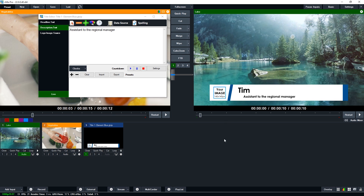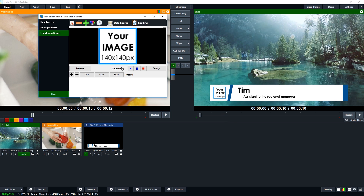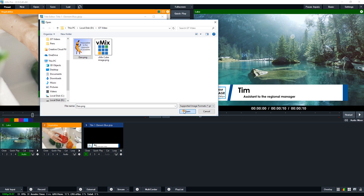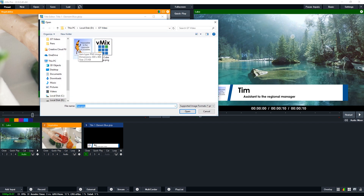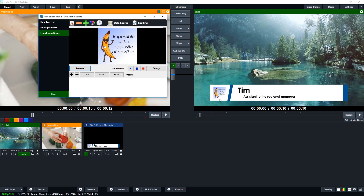On the side you'll notice there's a 140 by 140 pixel image placeholder. In the title editor, you can go to the logo image, browse for an image, and add your own logo. You'll want a square image — this one is 1000 by 1000 or 800 by 800 — so it looks its best in that square space.